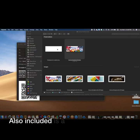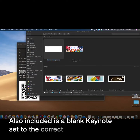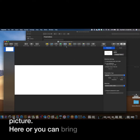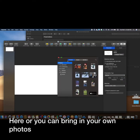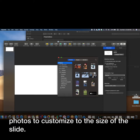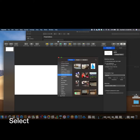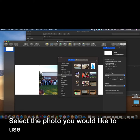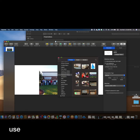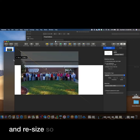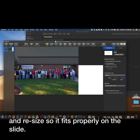You also have a blank Keynote set to the correct size of the banner picture. Here you can bring in your own photos to customize to the size of the slide. Select the photo you would like to use and resize so it fits properly on the slide.